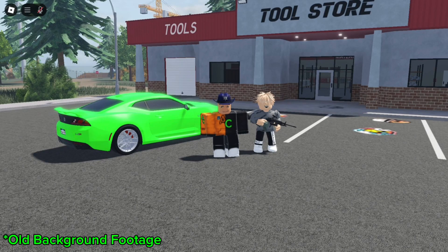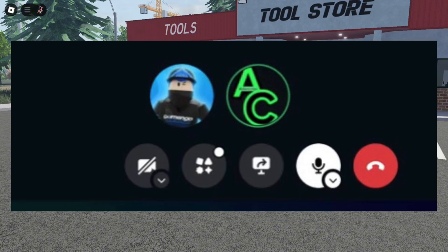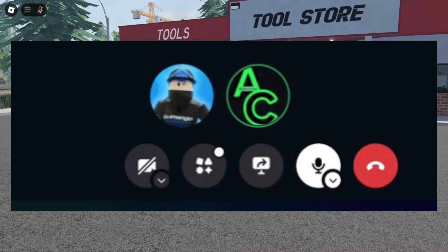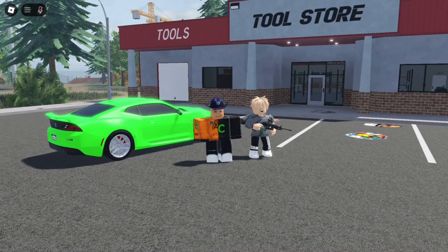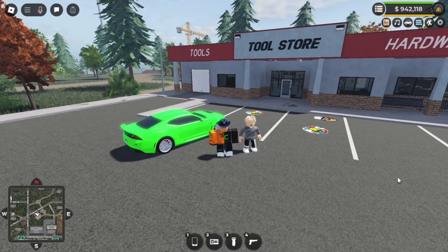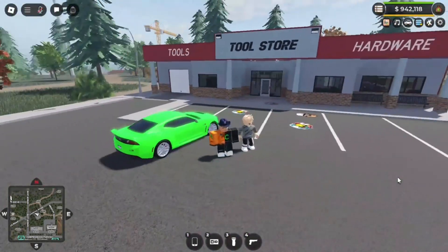Hello everybody, welcome back to another video. Today I'm continuing the Q&A series with Game & Go. Hello Game & Go, how's your day going? It's going good. Good to hear. So I guess without further ado we'll get right on into the questions here.